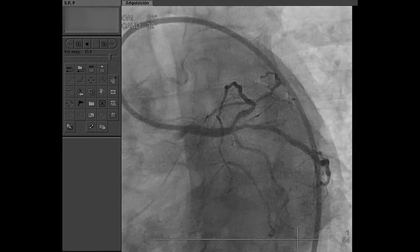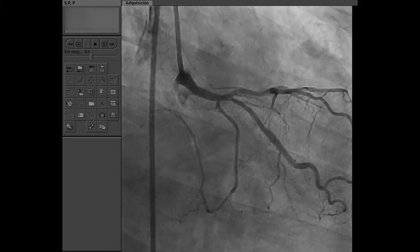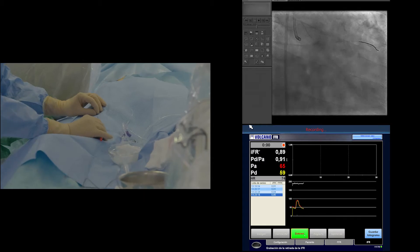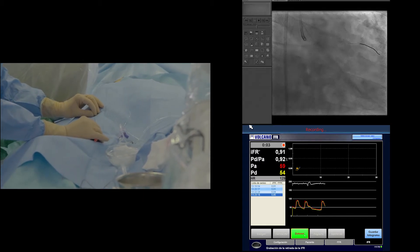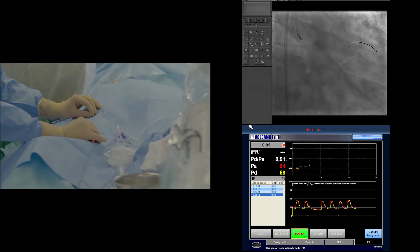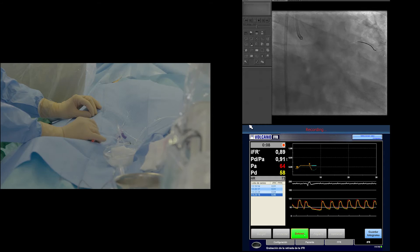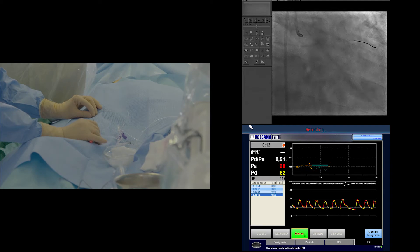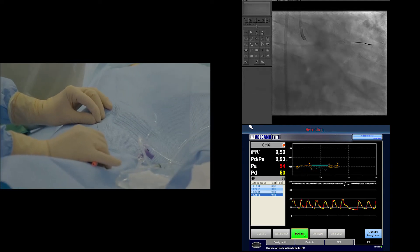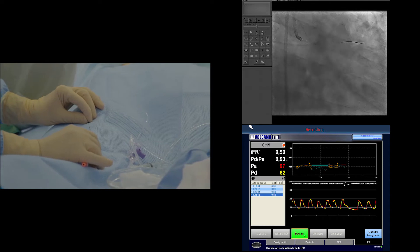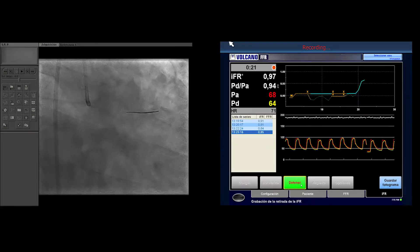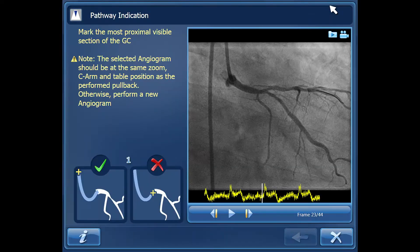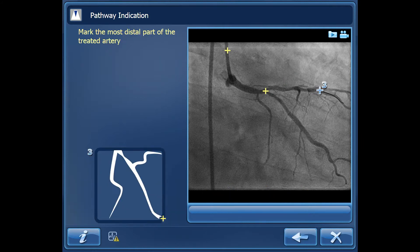Here we have the angiogram as we are about to perform physiological interrogation. With IFR, we have a perfect matching of both pressures before starting the measurement. We have crossed the stenosis with the pressure guidewire and are performing a pullback while recording, paying attention to the modification in the IFR ratio expressed as the blue line. We can see a brisk change that continues over a long segment of the vessel in terms of IFR values.